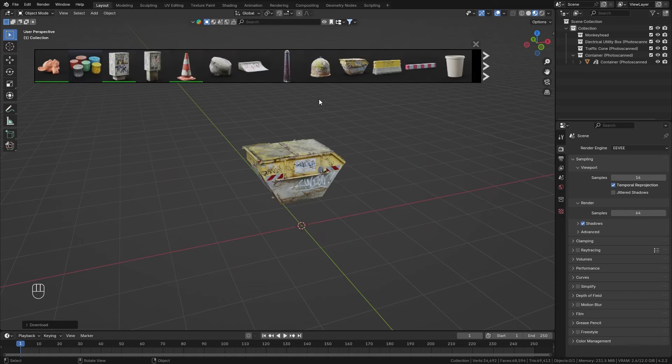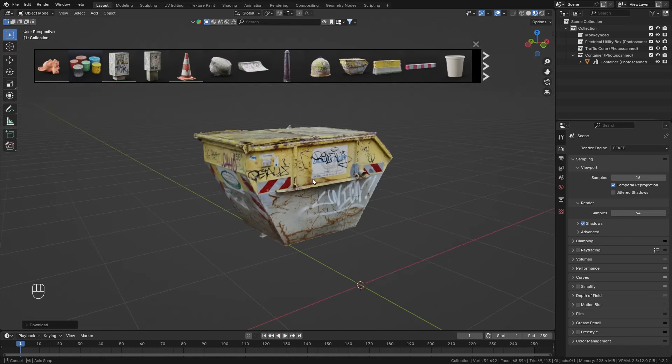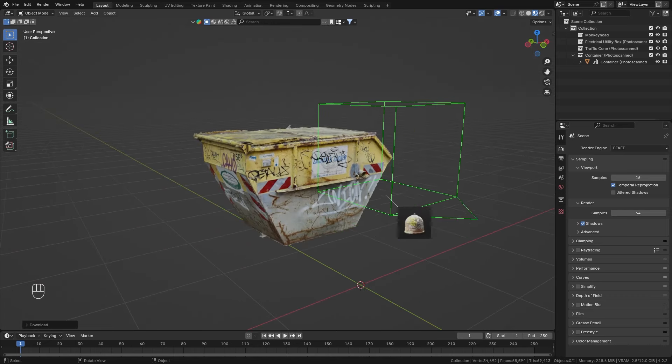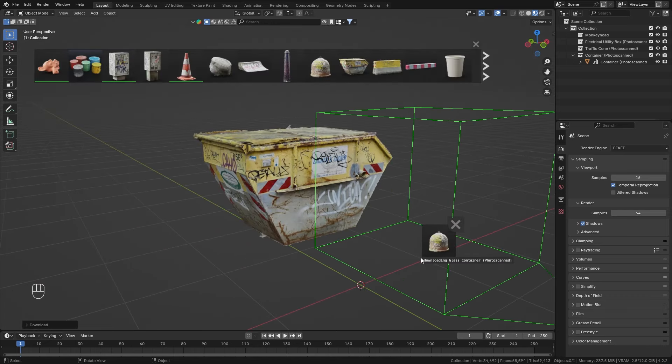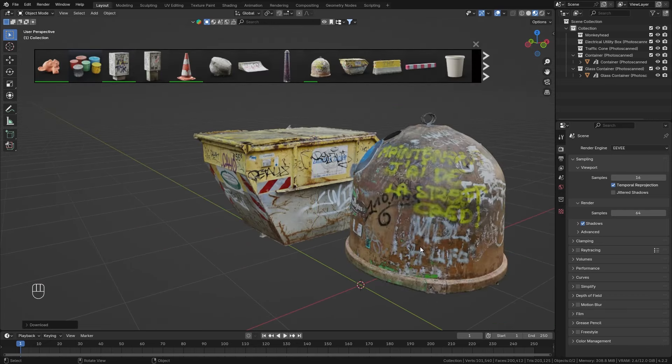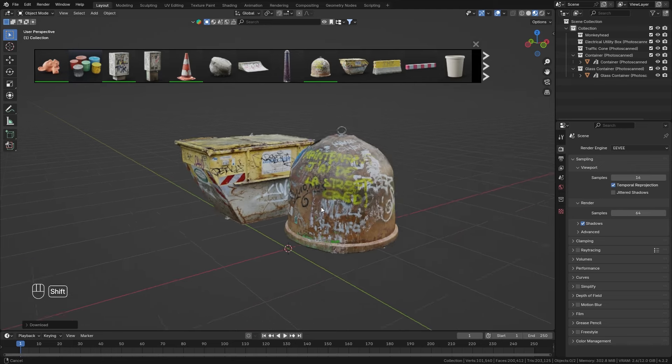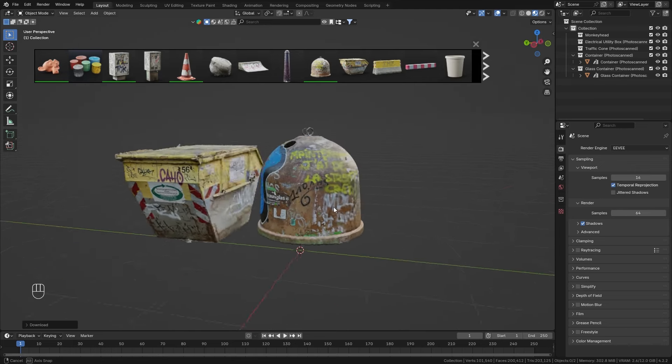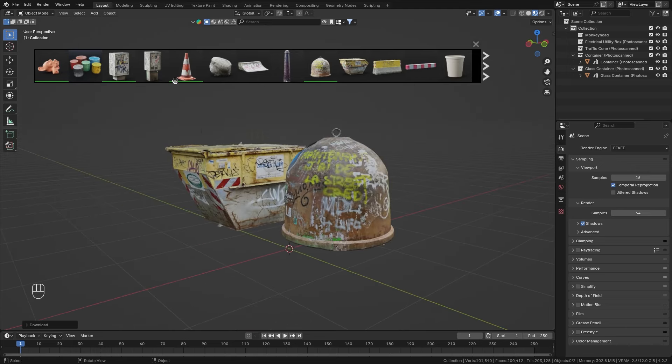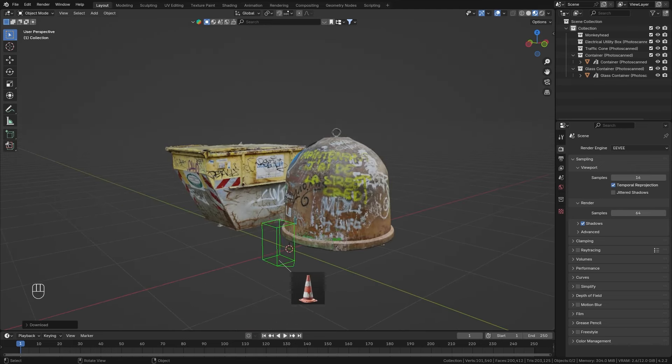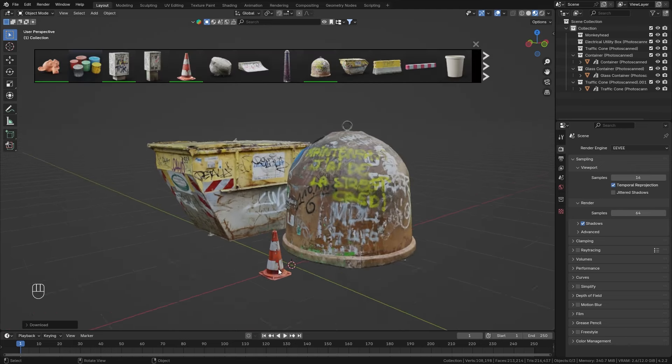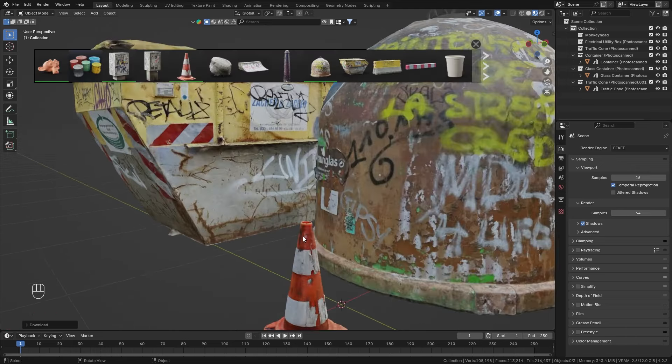In this tutorial I want to demonstrate the free BlenderKit add-on which allows you to quickly search and download any 3D assets directly from within Blender. So let's get started.